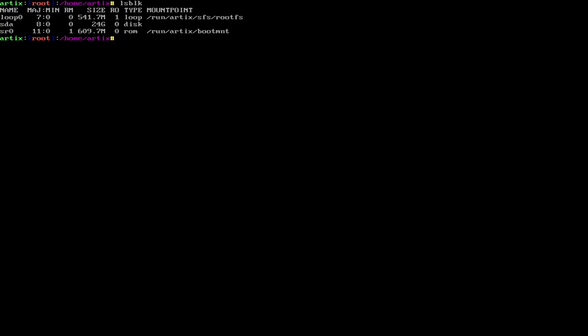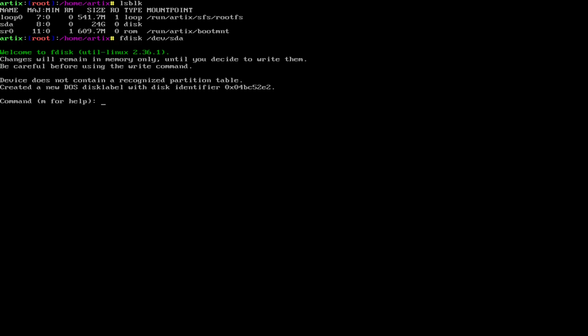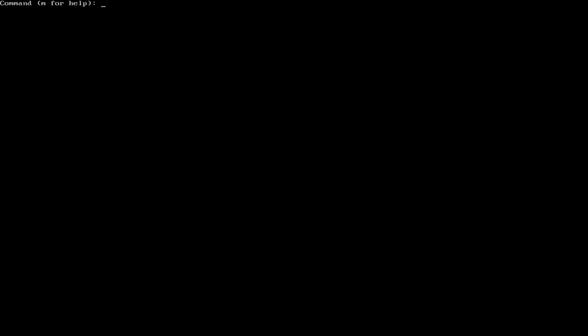So first we're going to be partitioning our hard drive, of course, which is arguably the most complex task here. It's not difficult, but it can get a little confusing if you're new. So obviously my first hard drive is at SDA, 20, 24 gigs, you can see it. So I'm going to start by doing fdisk.